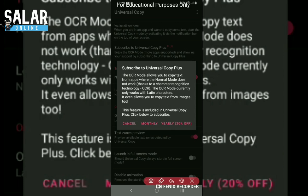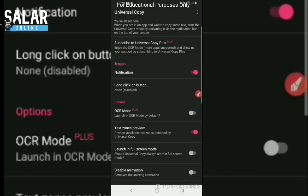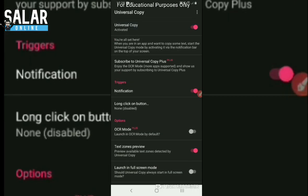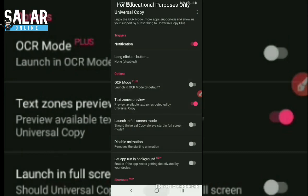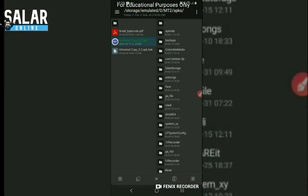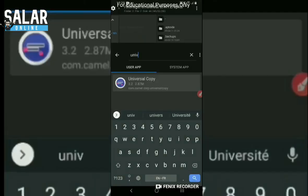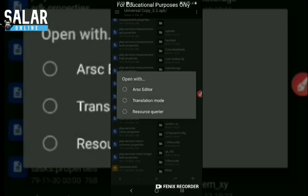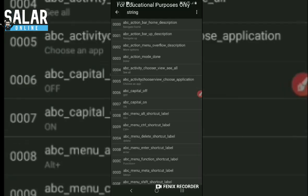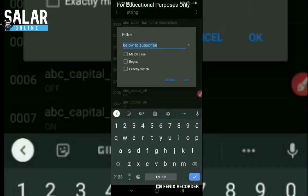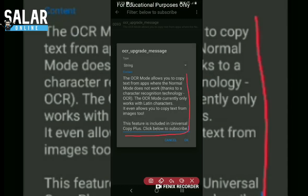So let's go to APK manager. I'm going to delete what I did before because I recorded this video and it failed. Let's search for Universal Copy, extract the app, and locate it. Now we open the app, go directly to resources, and try to find the string 'below to subscribe'. We find all the core content of the message.